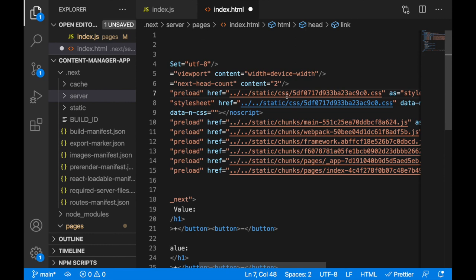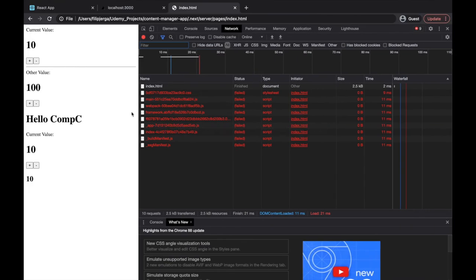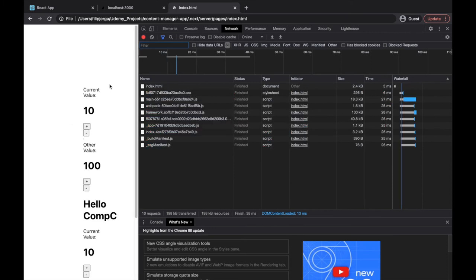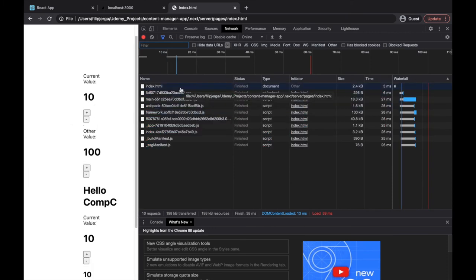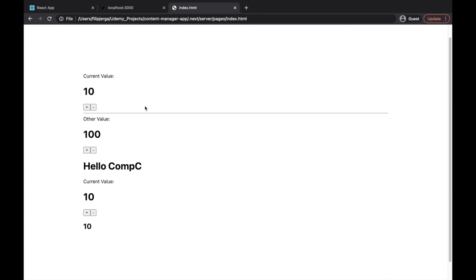Now all these paths are changed. I'll save this, go back to the browser, refresh, and you can see CSS is loaded correctly, JavaScript is loaded correctly, and I can increment and decrement. Everything is working - JavaScript is loaded, HTML document is correctly inserted, and CSS is correctly loaded.